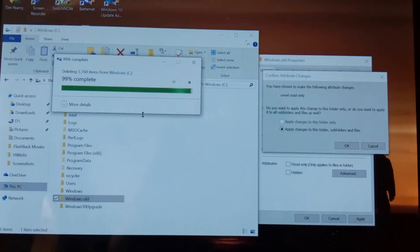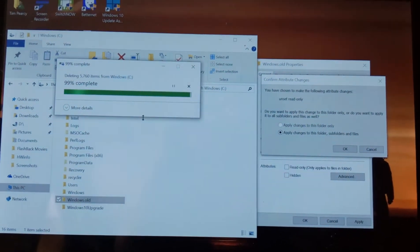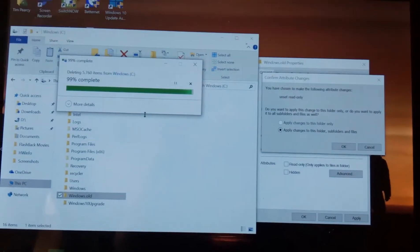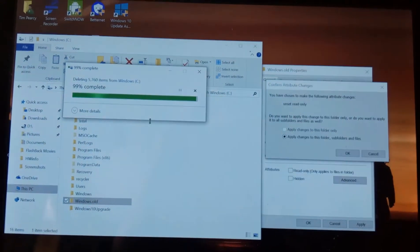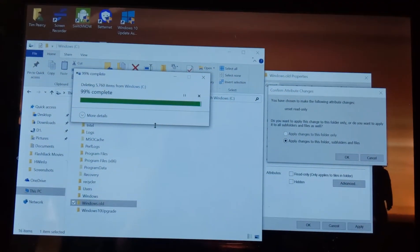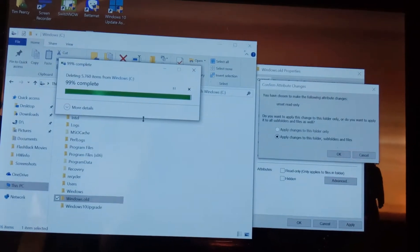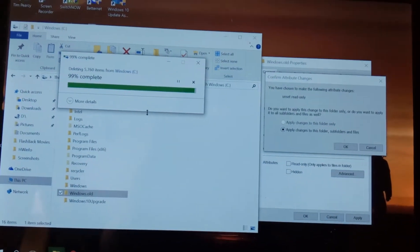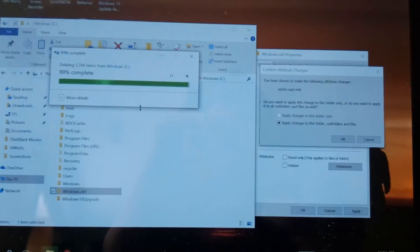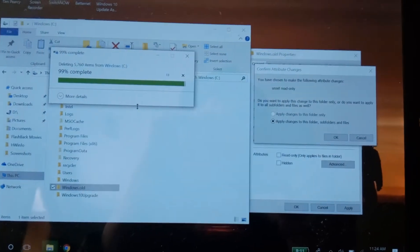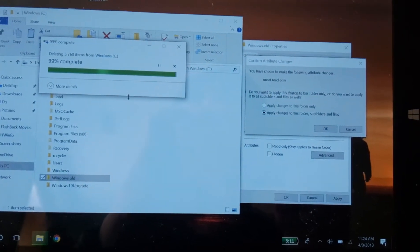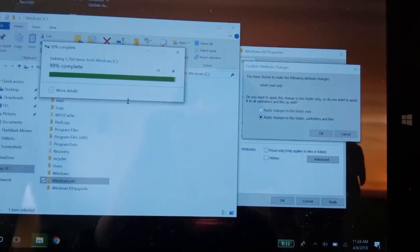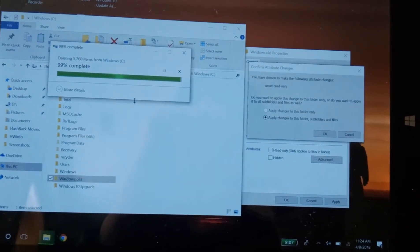You got one of these little tablets with only 44 point some gigabytes to start with, and then Windows decides to suck up all of it. You're going to need to do this. So we're going to go and wait some more. It's 11:24 a.m., still deleting.